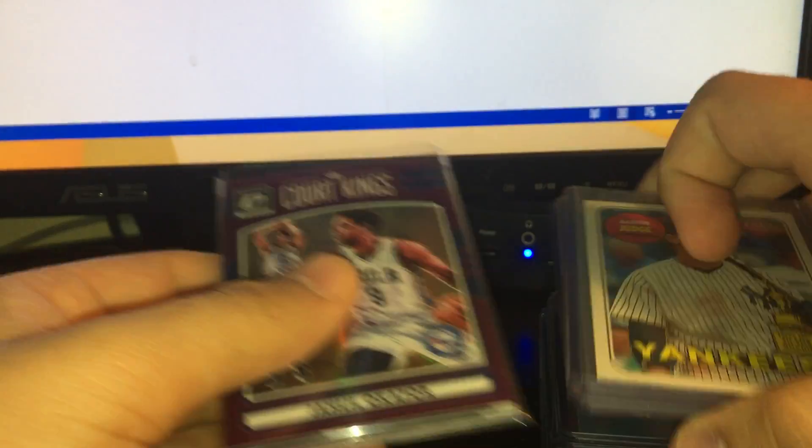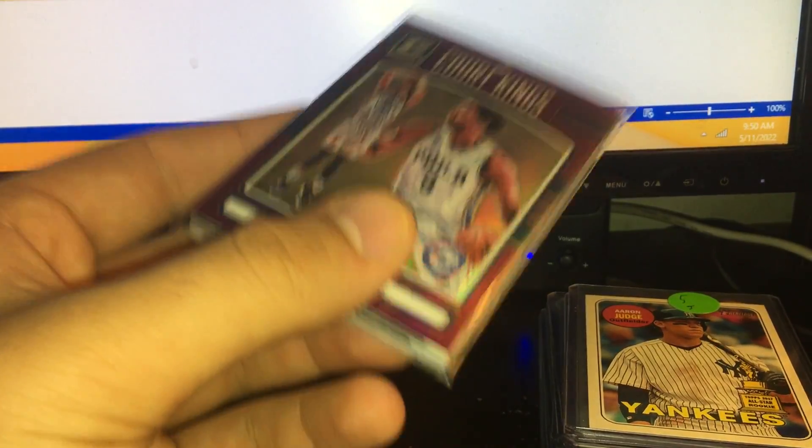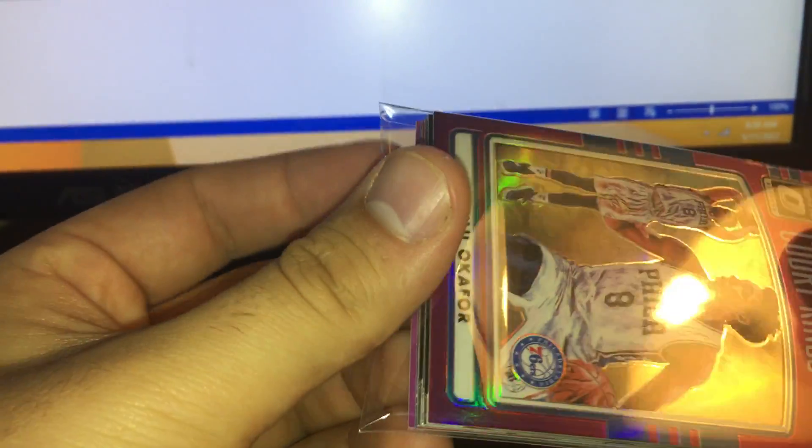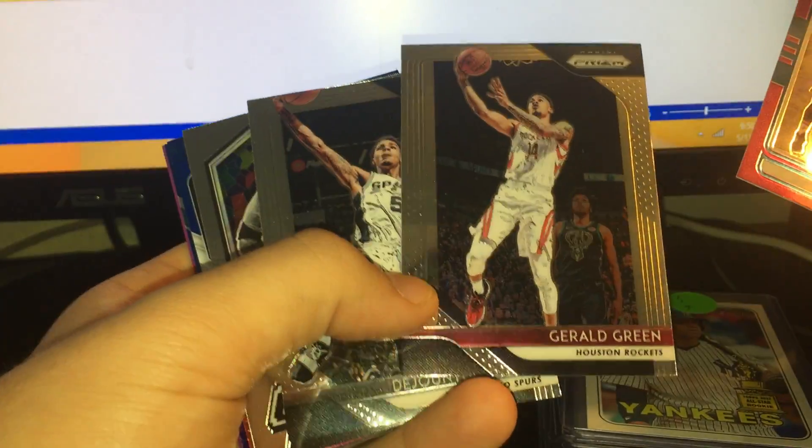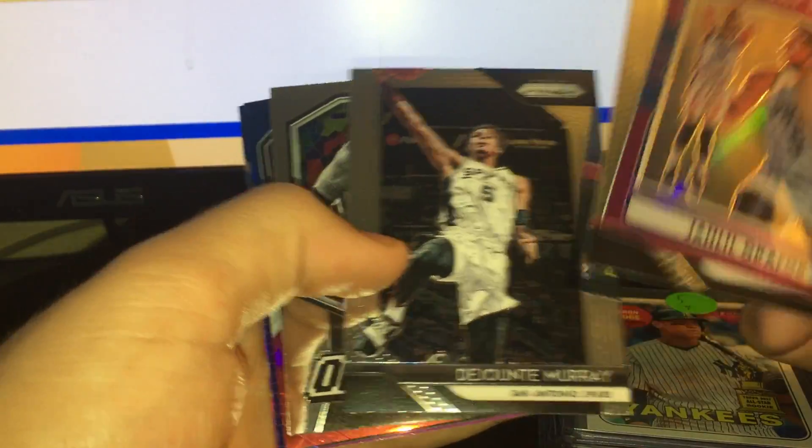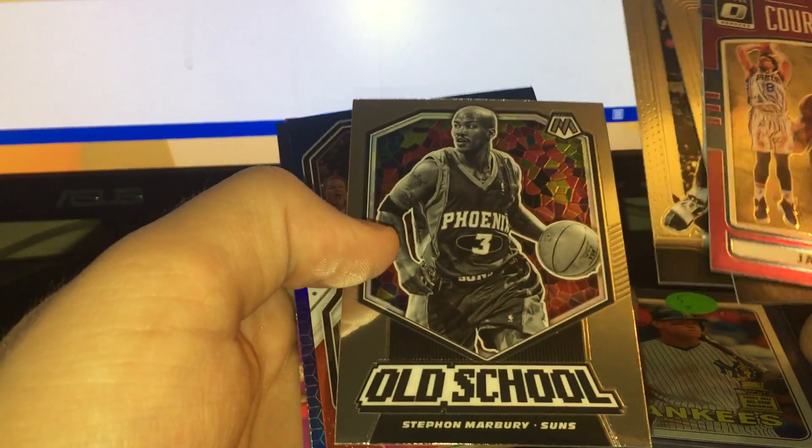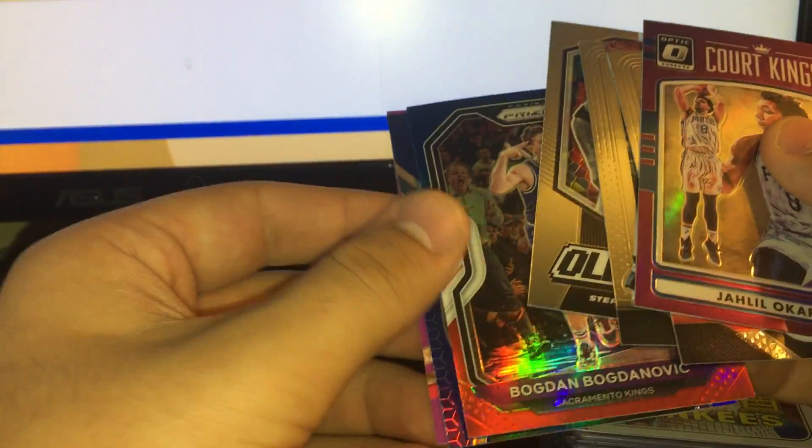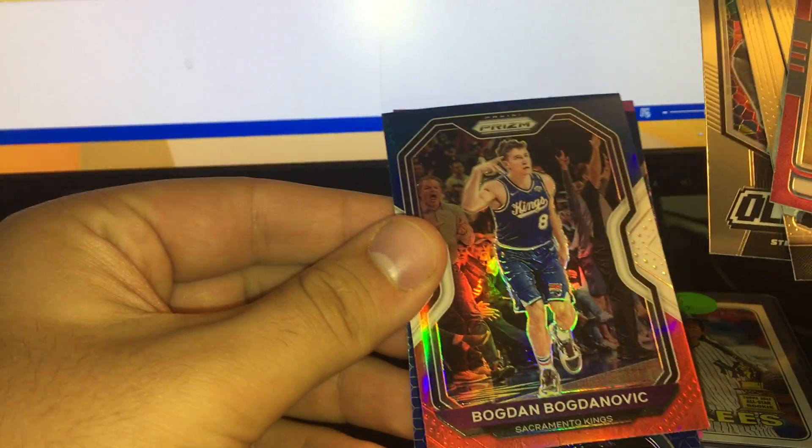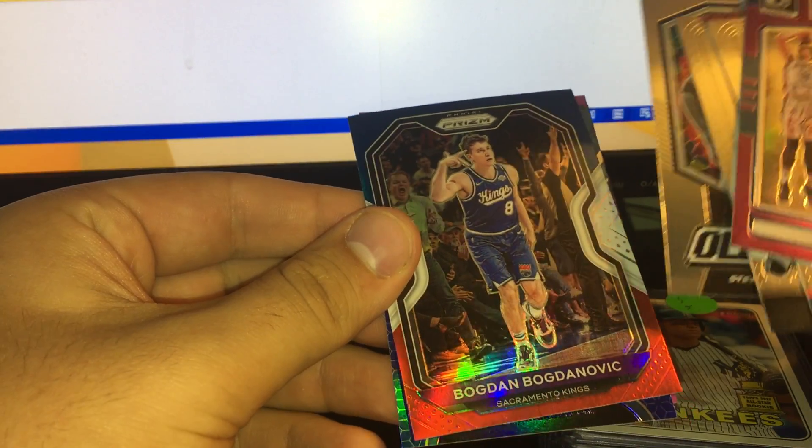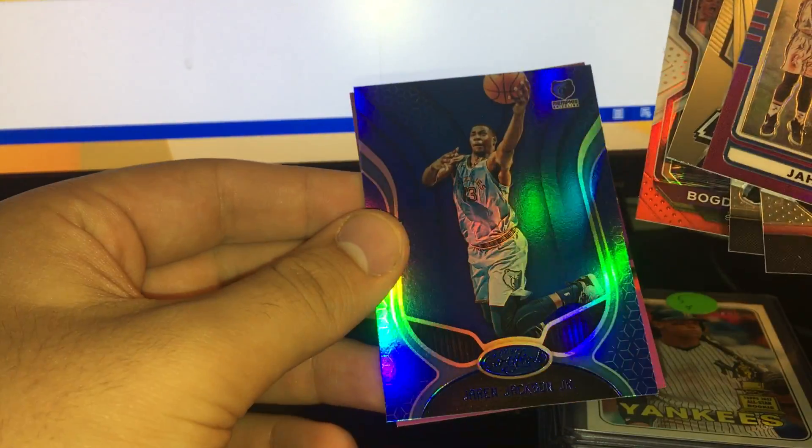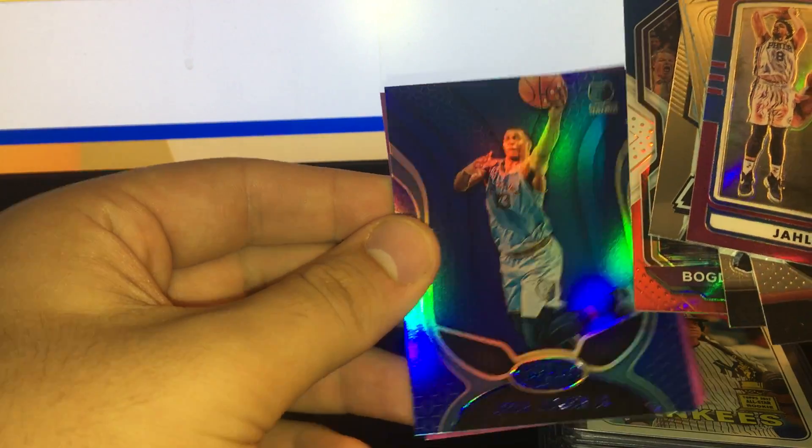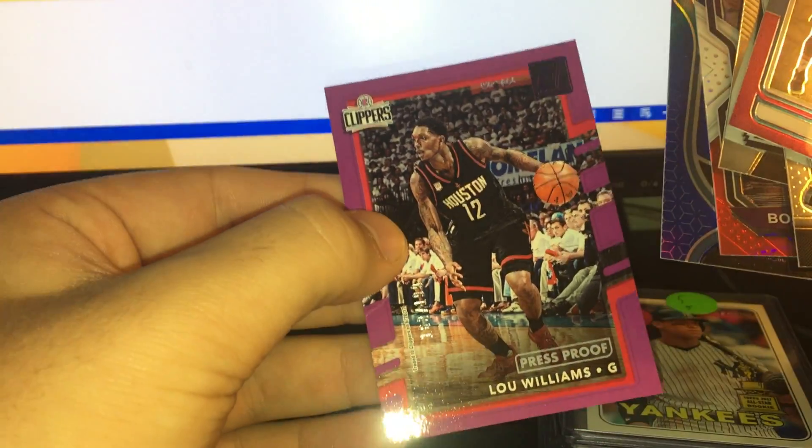Here's a lot that sold. Seven cards, $10.43 total on these. Julio Okafor Optic purple, a couple base cards here from Prizm 2018-19 Jalen Green and Ja Morant, old school Stephon Marbury insert from Mosaic 19-20, 2021 Prizm red white and blue Boban Boganovich, 19-20 Certified blue Jaren Jackson, and a Lou Williams numbered 119 from 17-18 Donruss.